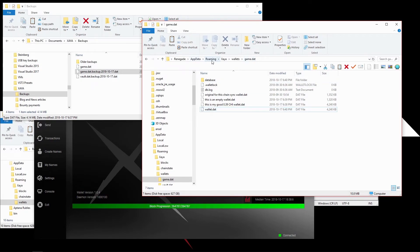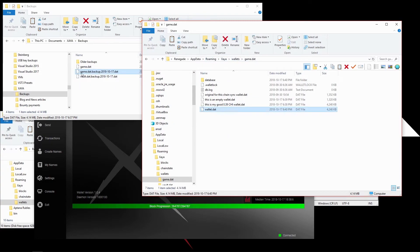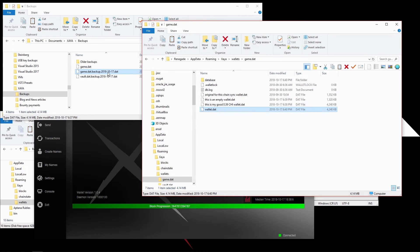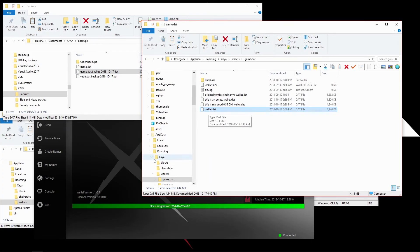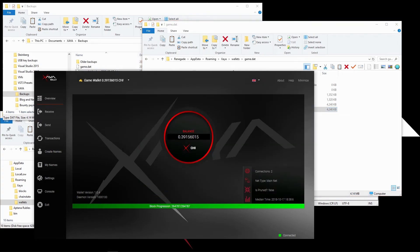And there's my restored wallet. I just restored my wallet from my backup folder to the live Game.dat folder. That's in AppData, Roaming, Xeha, Wallets, Game.dat. And there's that file. I copied this file, Game.dat.Backup.20181017.dat. That's how I like to name my backups. You can do however you like. I copied it in here and I renamed it to Wallet.dat. I ran the Xeha Electron Wallet again, and there's my restored wallet, all safe and sound.